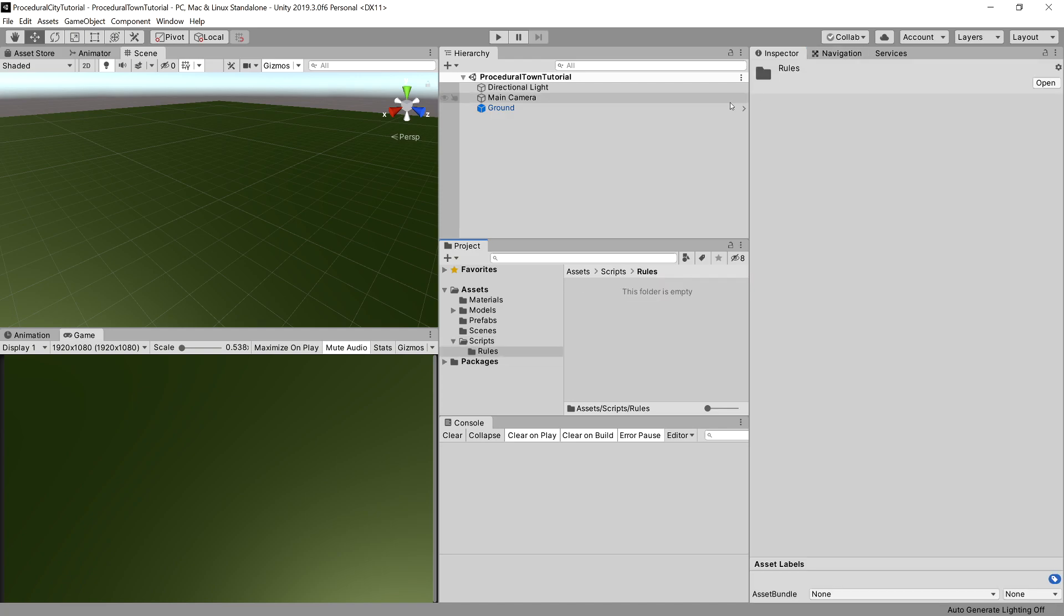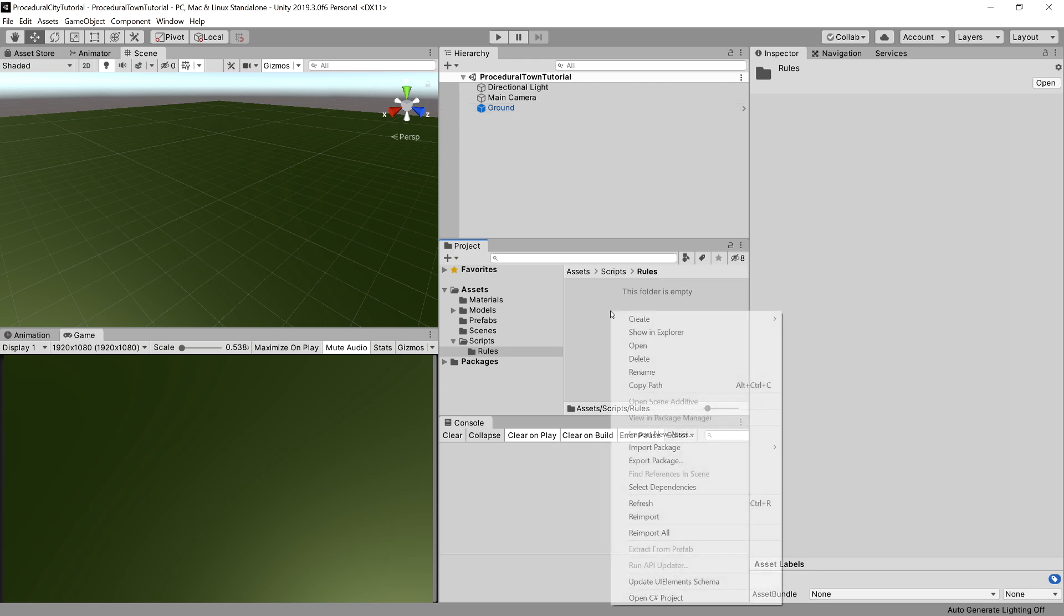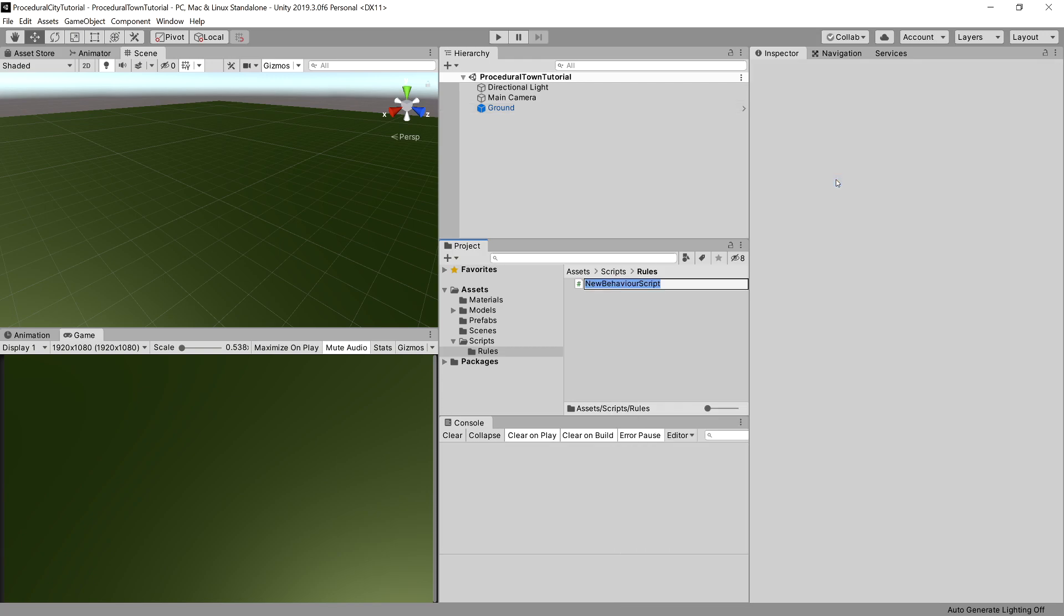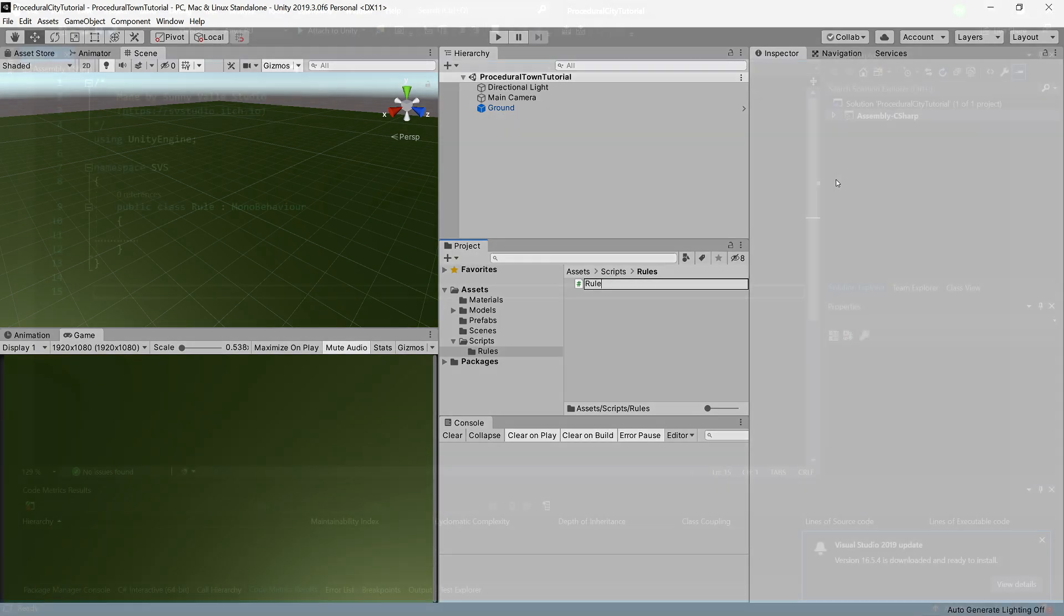For our rules, we need to have an input character and the output character or word that we want to output. So let's create a new C# script and call it Rule. Let's open it up.